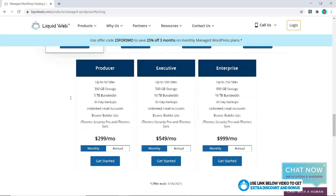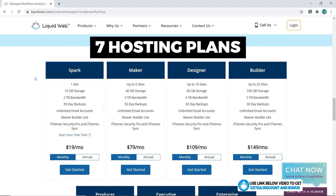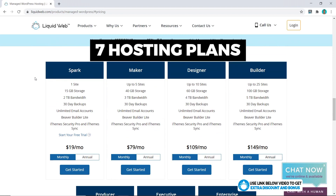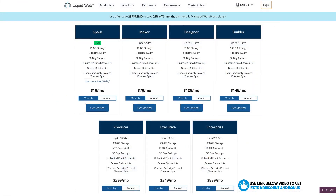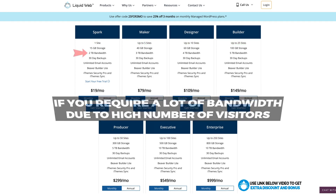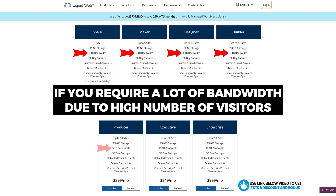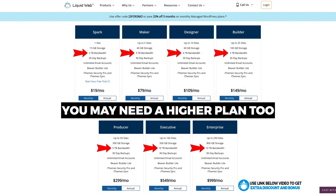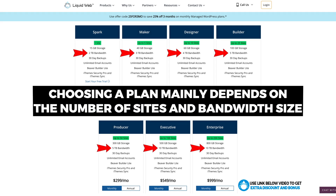You'll see they have seven different hosting plans and it's fairly easy to decide which one you want. If you have one website then go for Spark, and if you have more, Maker will be suitable for five sites and so on. The more websites you need, the higher plan you will require. Or if you have one website but require a lot of bandwidth because you have a lot of visitors, you may also need a higher plan — but it's mainly based on those two aspects.